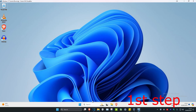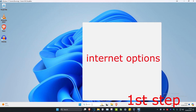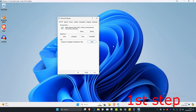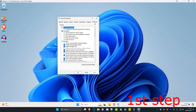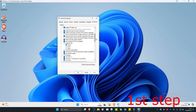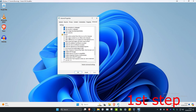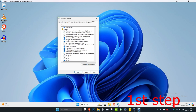For the first step, head over to search and type in internet options. Click on it. Once you're on this, click on the advanced tab. Scroll down until you see security. You want to uncheck both of these options: check for publisher certificate and check for server certificate. Then click ok.